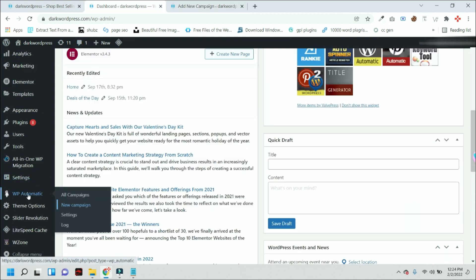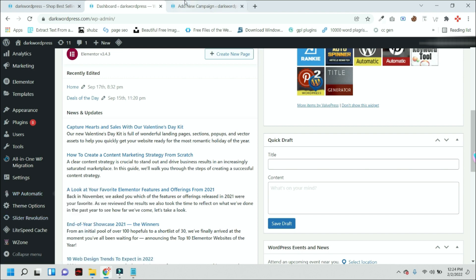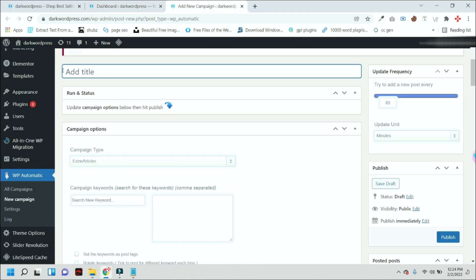So here you will find the plugin, this is called WP Automatic. From here you can start a new campaign. After that, you will see this kind of screen. Here you have to enter any title for this campaign. I am just adding a demo title.